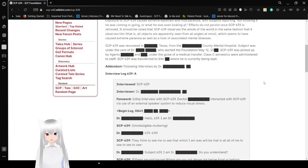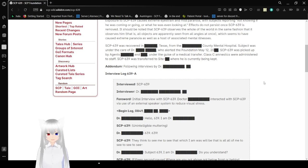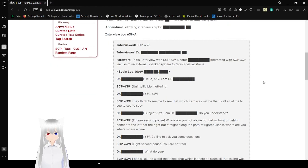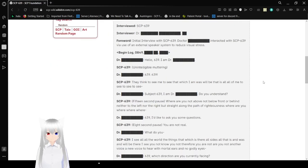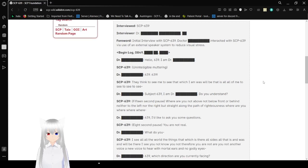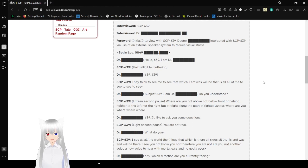Addendum. Following interviews by Dr. [Redacted]. I'm going to start calling him Dr. Steven. Interviewed: SCP-639. Interviewer: Dr. Steven. Forward: Initial interview with SCP-639. Dr. Steven interacts with SCP-639 and we use an external speaker system to reduce visual stress.